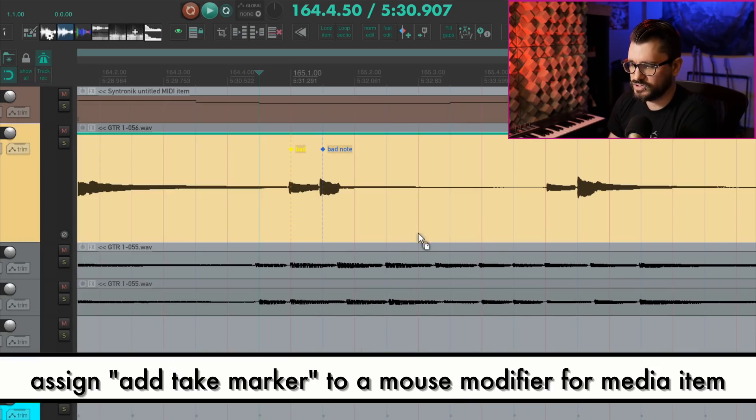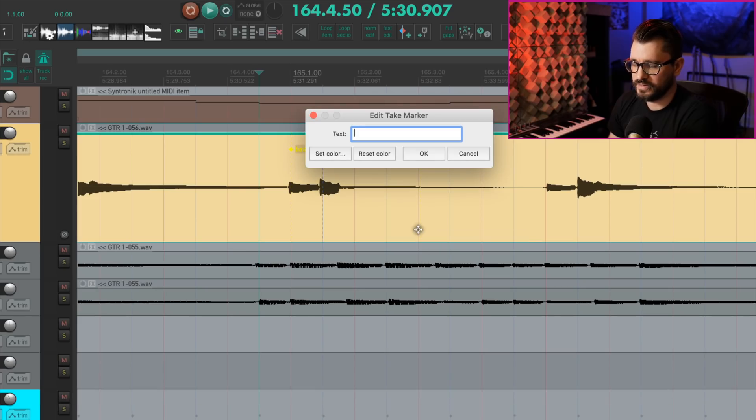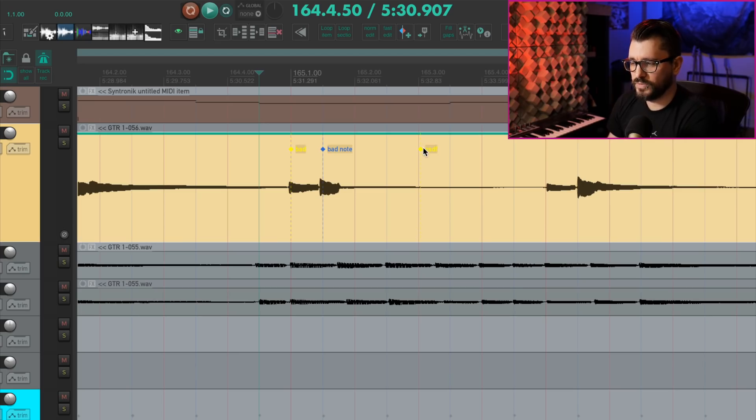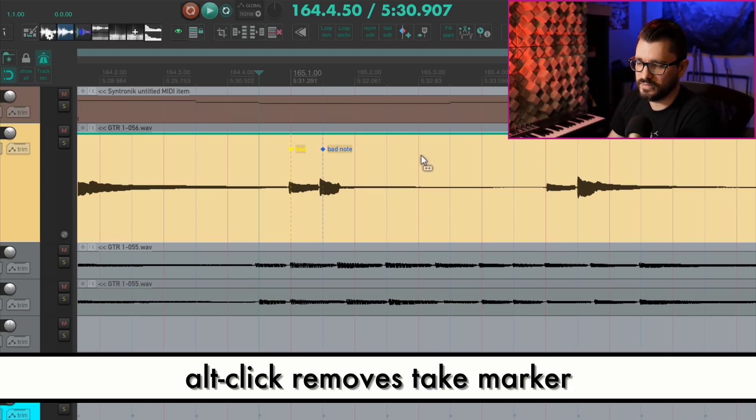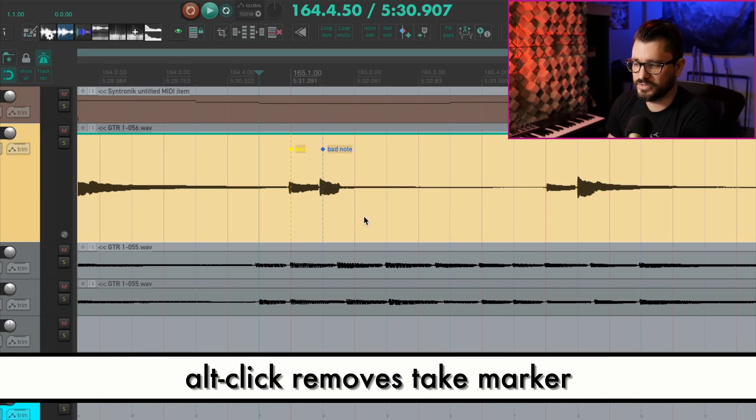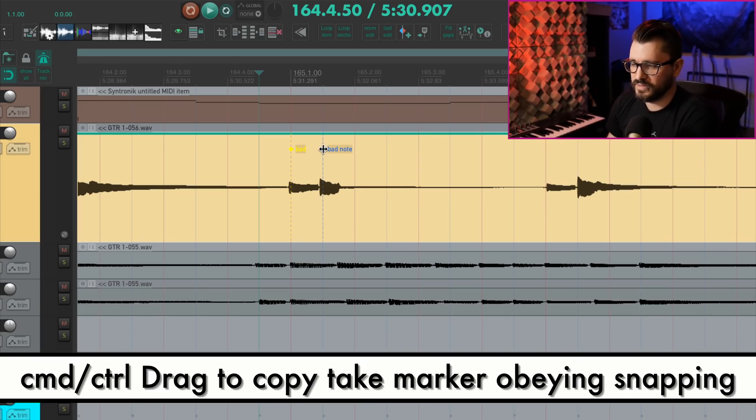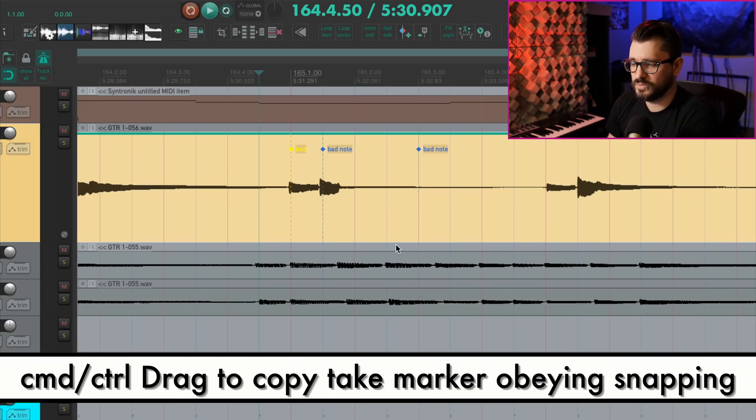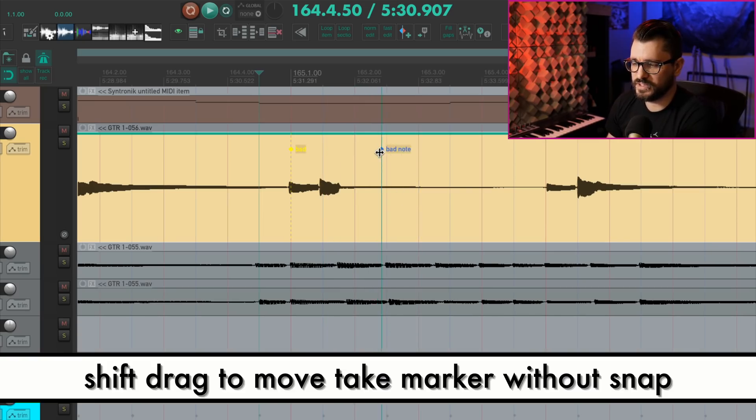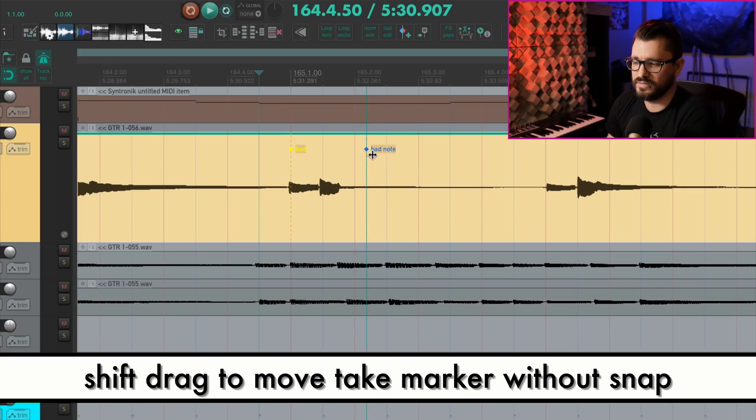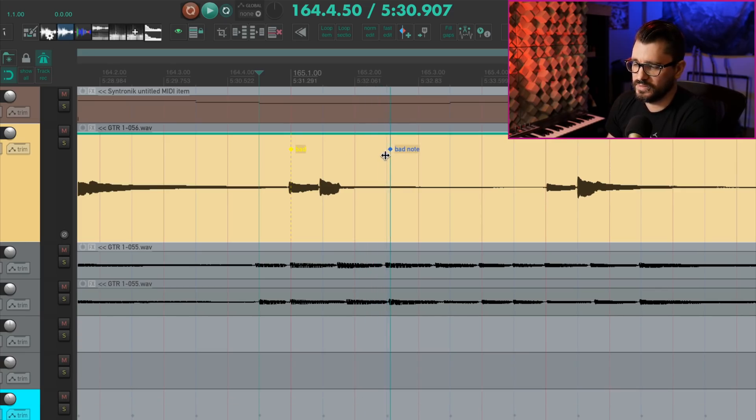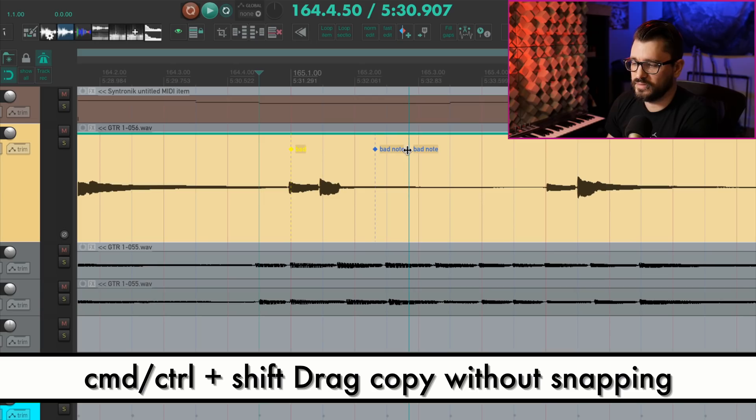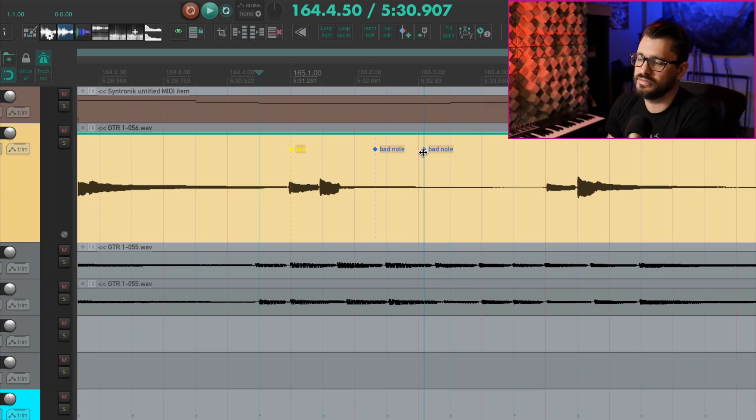Command shift will add in a take marker. Command shift click on the bottom will add in a take marker like that. If we hold down the alt key, you can delete a take marker. So alt click deletes. Command or control on windows drag will duplicate a take marker. Holding shift and dragging will bypass the snapping. So very much like dragging items, you can bypass the snap. And command shift will copy plus bypass the snapping.